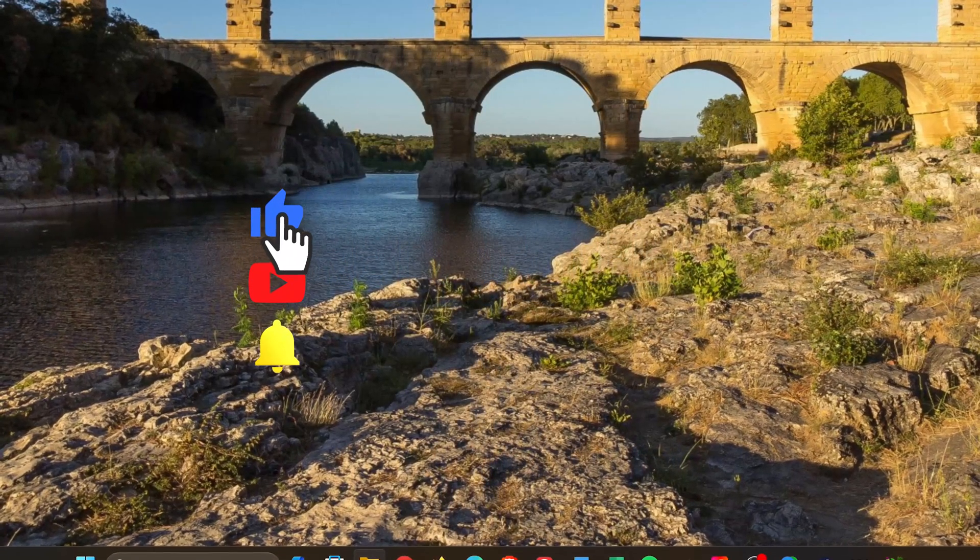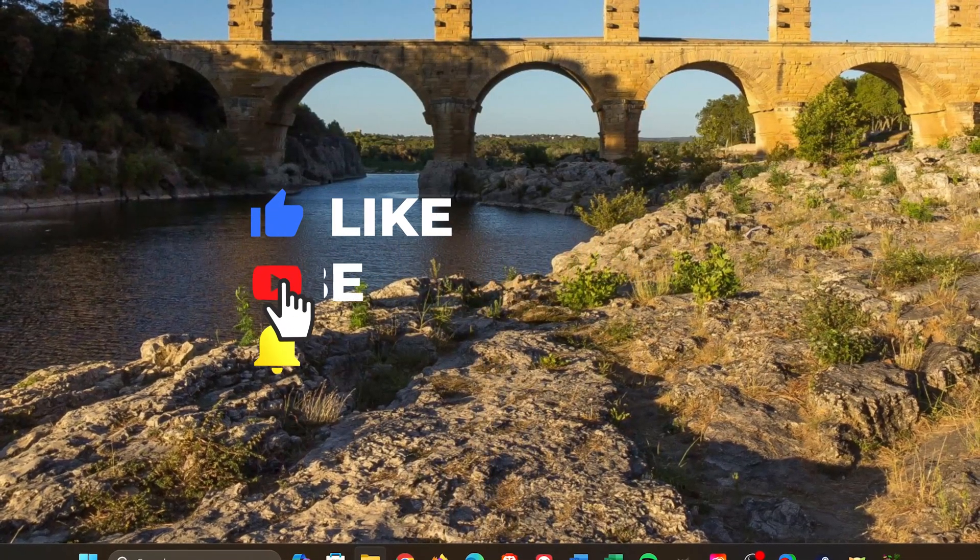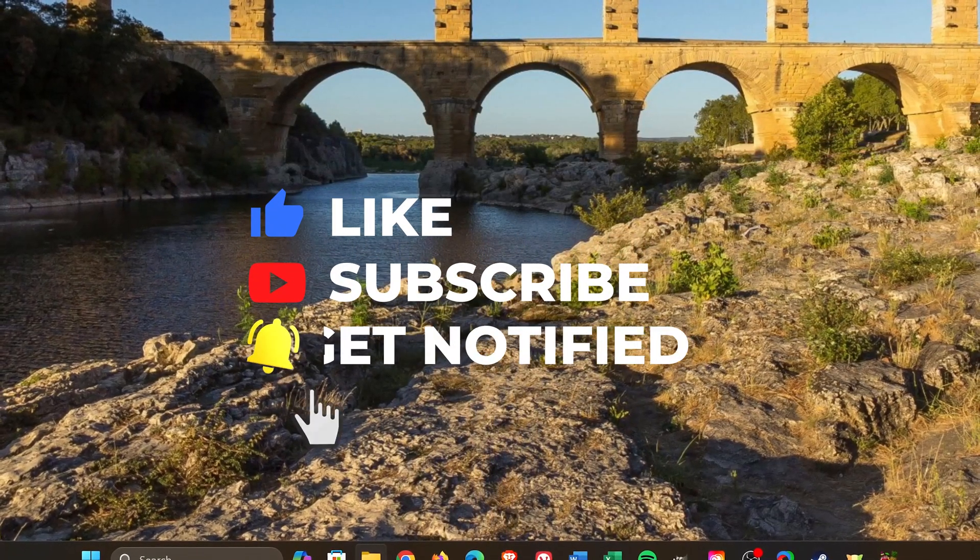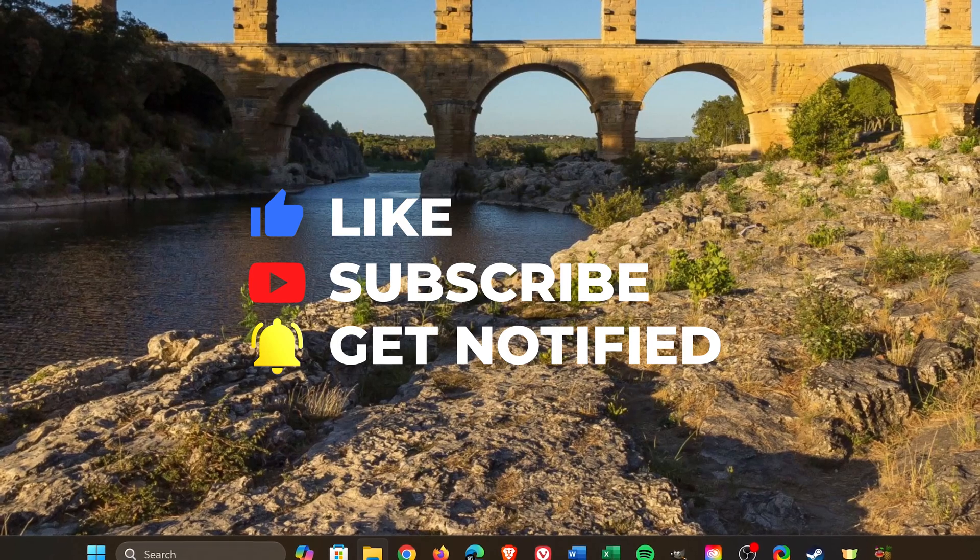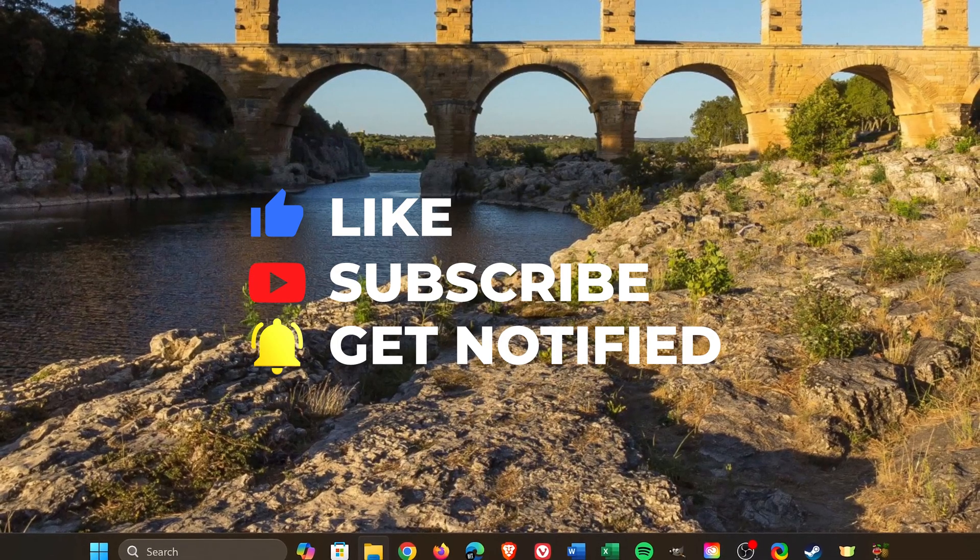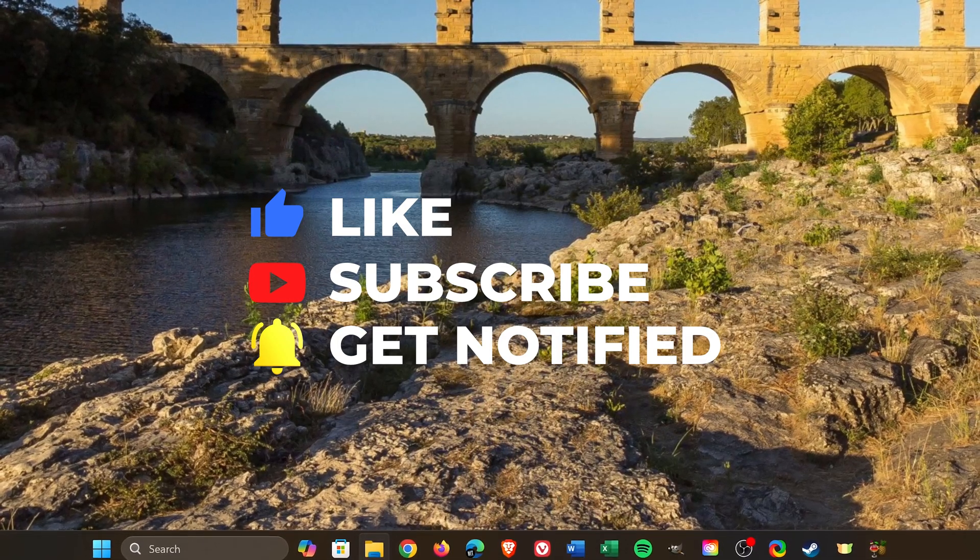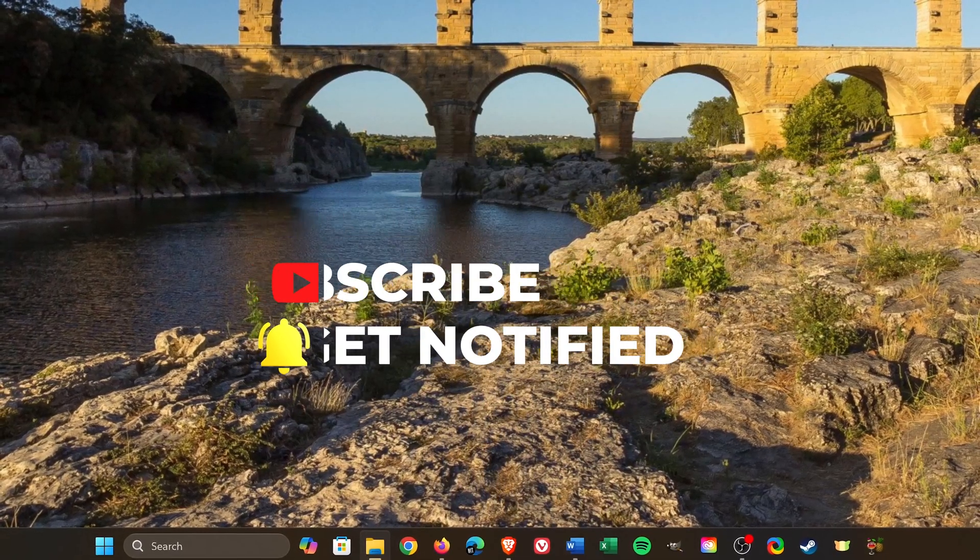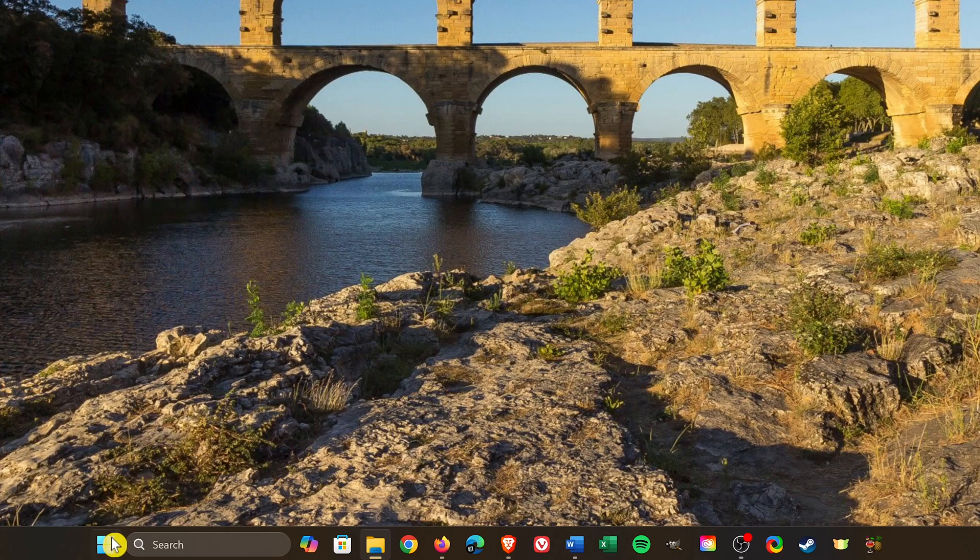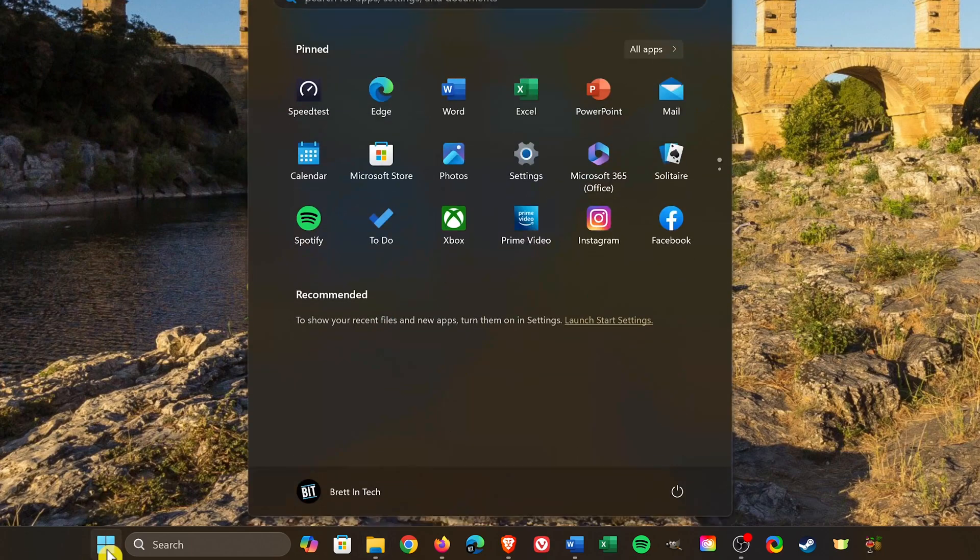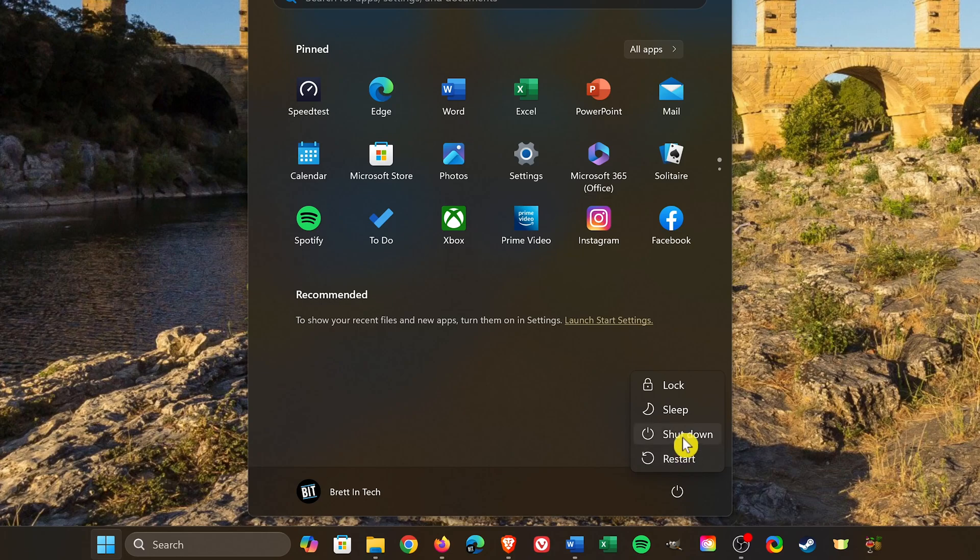Whether you're using Windows 10 or Windows 11, having to go through the various steps in the start menu to shut down your computer can be a cumbersome task. For example, on Windows 11, you have to click the start menu icon in the taskbar, then click on the power icon, and then click shutdown.